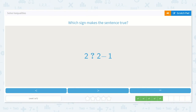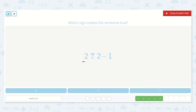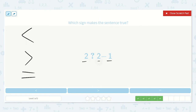Now we have: 2 is less than, greater than, or equal to 2 minus 1. If I have 2 and I take some away from it, it is going to be less than 2. So I already know that 2 minus 1 will be less than 2, which means 2 is greater than 2 minus 1.